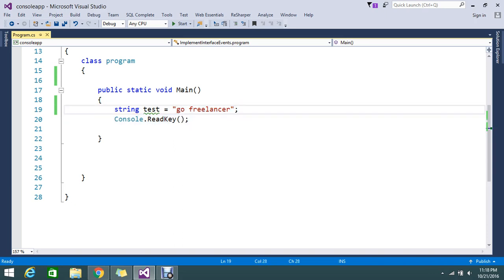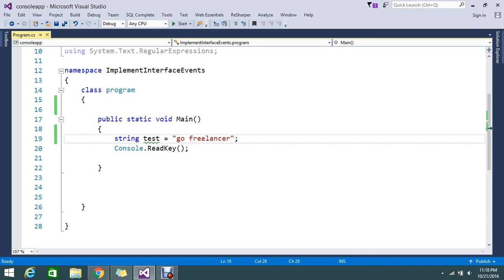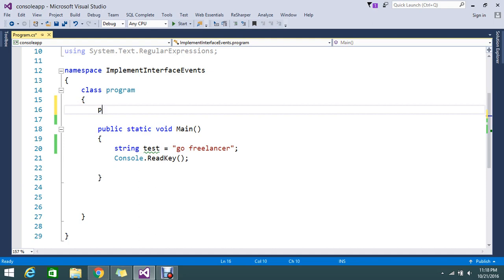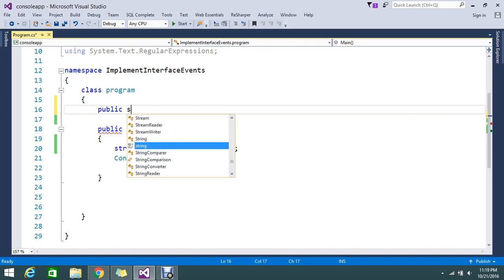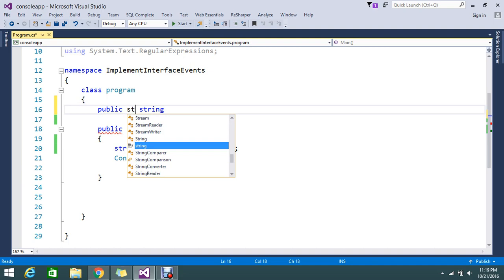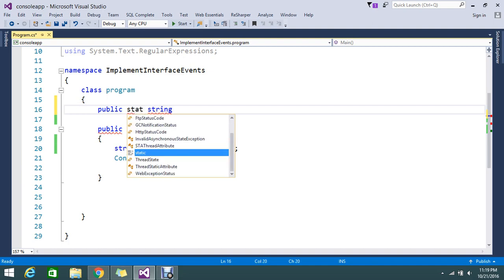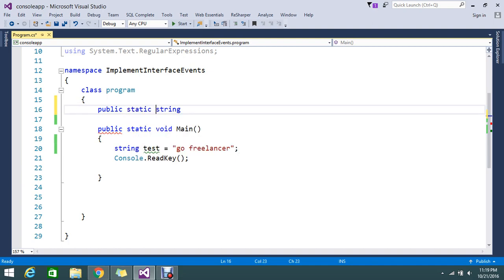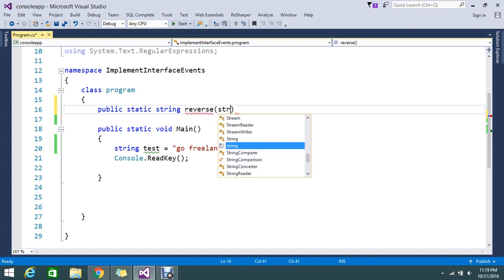So I'll go and create a static string return method, okay, public modifier. A static method I'm calling because I want to use this in a main method. So I'll create a function, name this 'reverse', okay. This will accept my string.